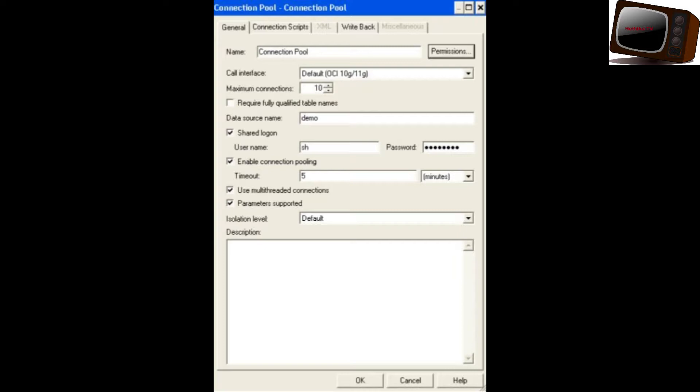You can use three types of data sources: OCA, ODBC, and XML. The Maximum Connections section specifies the number of connections in the connection pool.